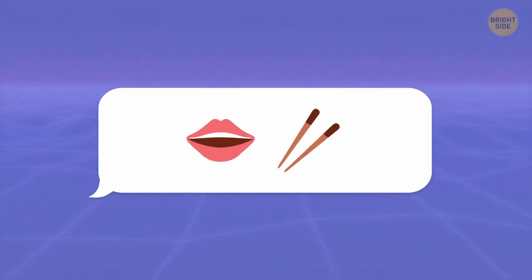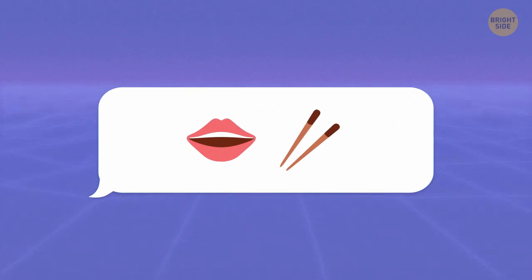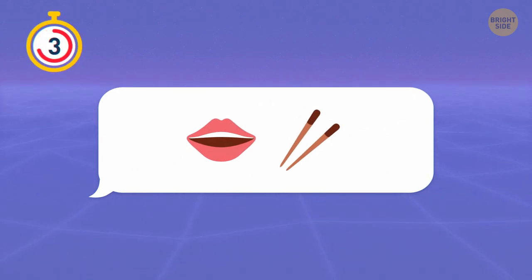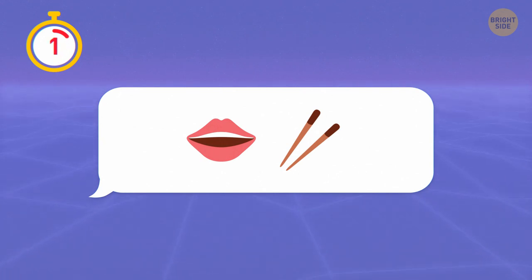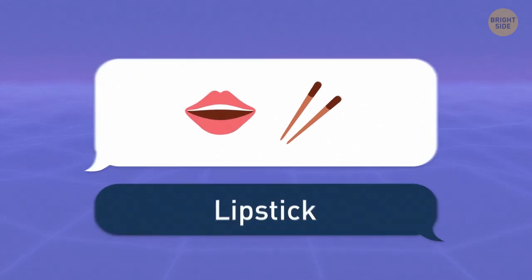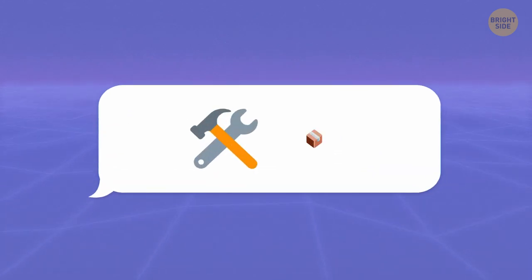Hmm, this one's pretty plain. It's a lipstick. Moving on.